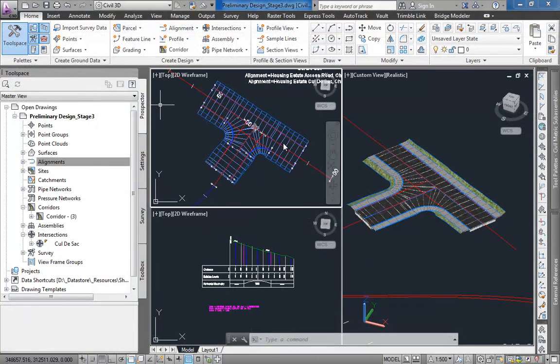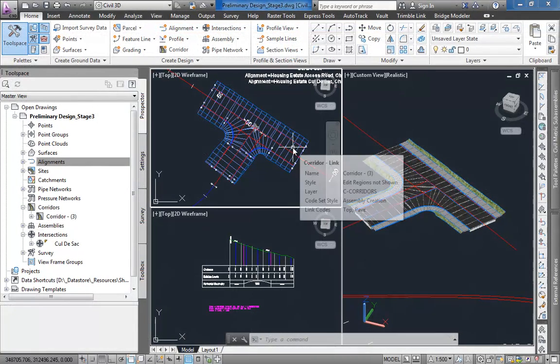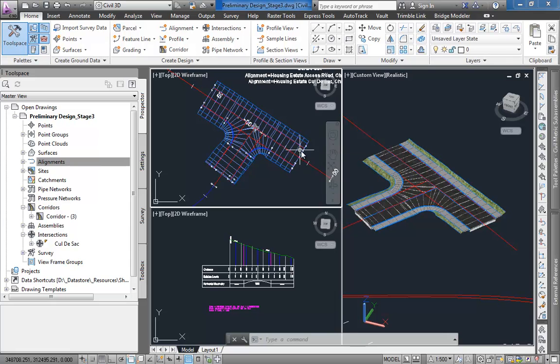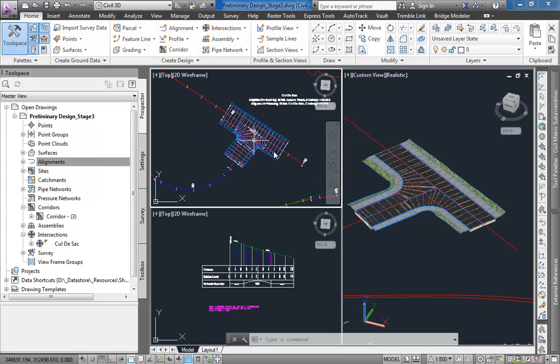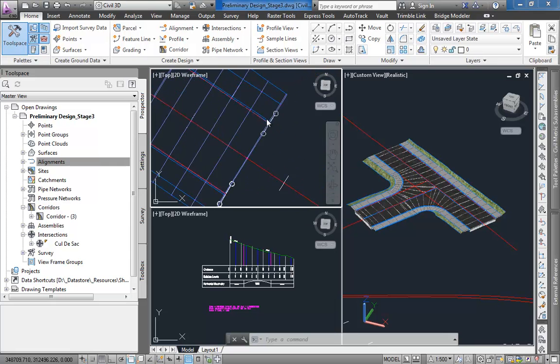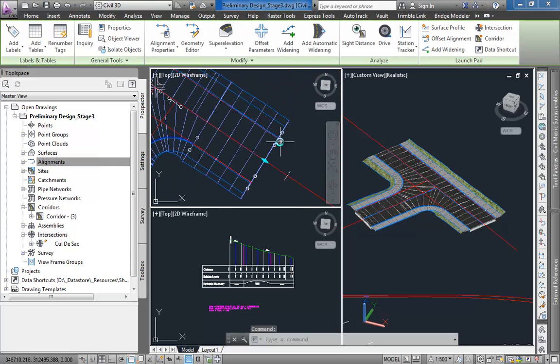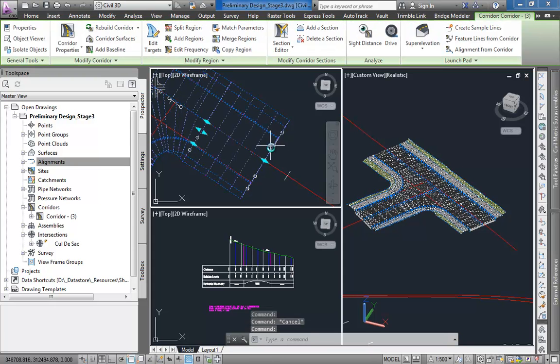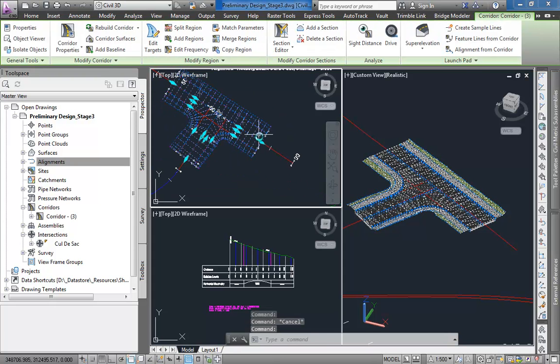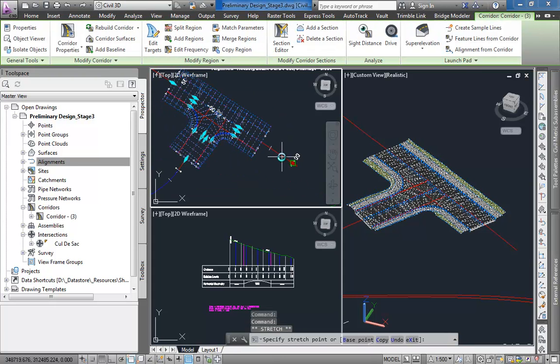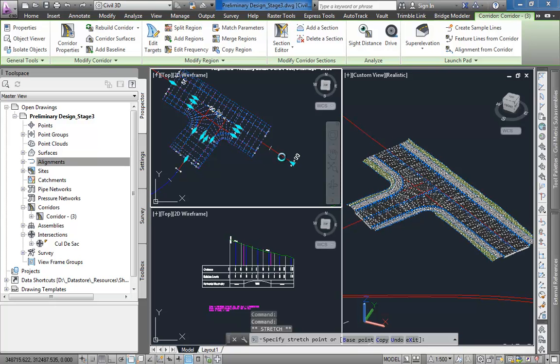In this example I created a simple T-junction on a residential road so no widening of lanes is required. However, on major roads, turning lanes for incoming and outgoing roads can be automatically introduced as well.